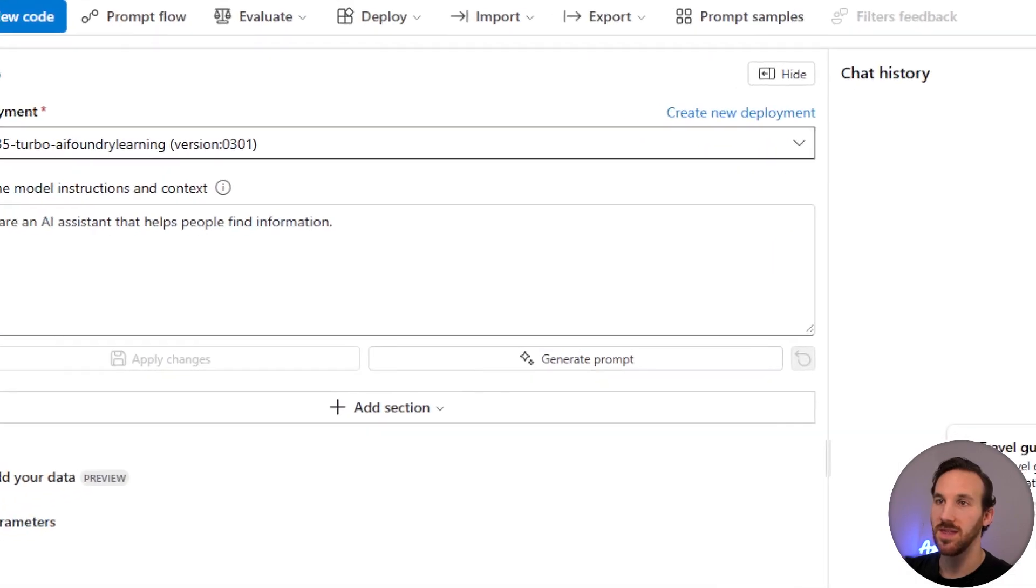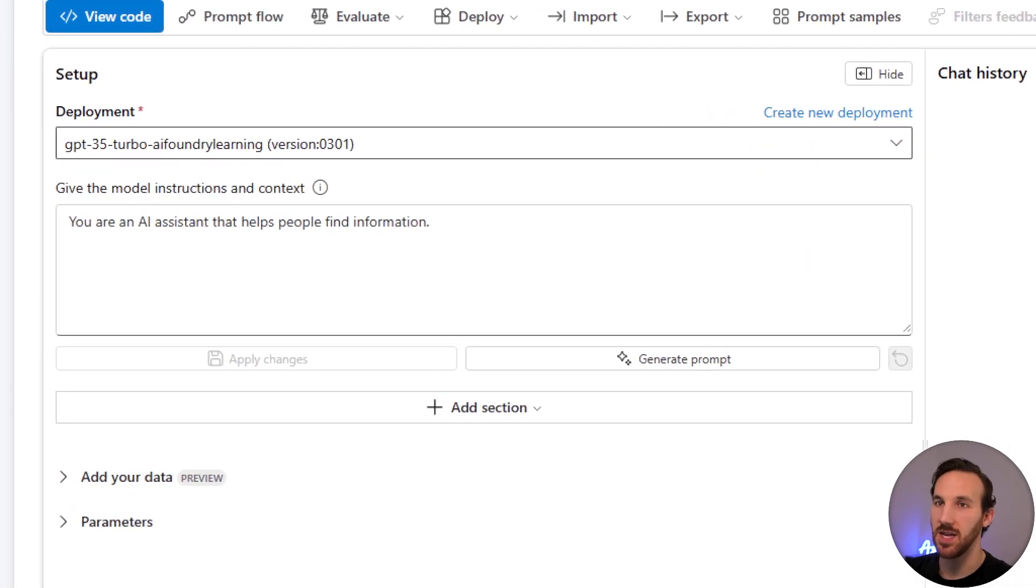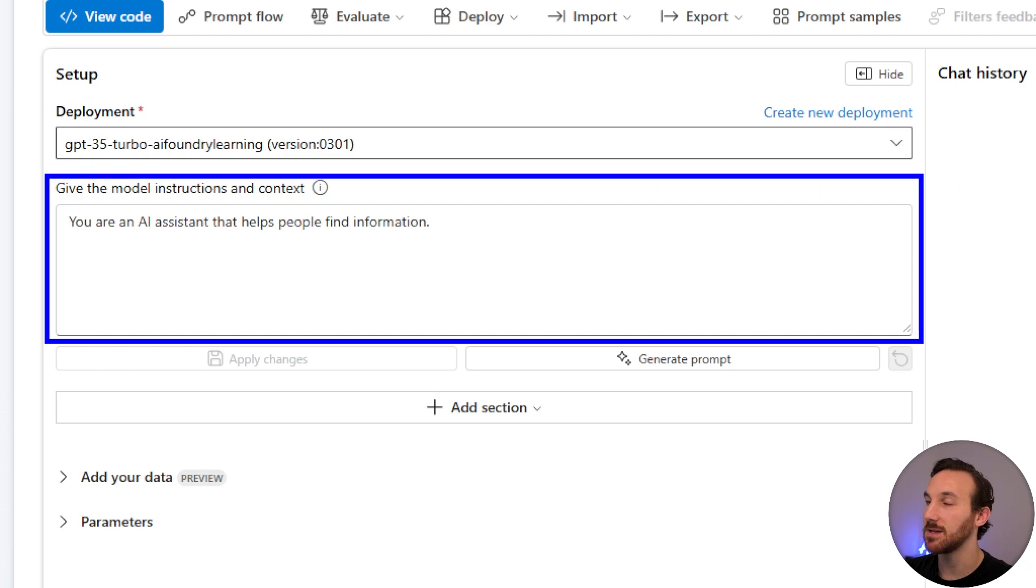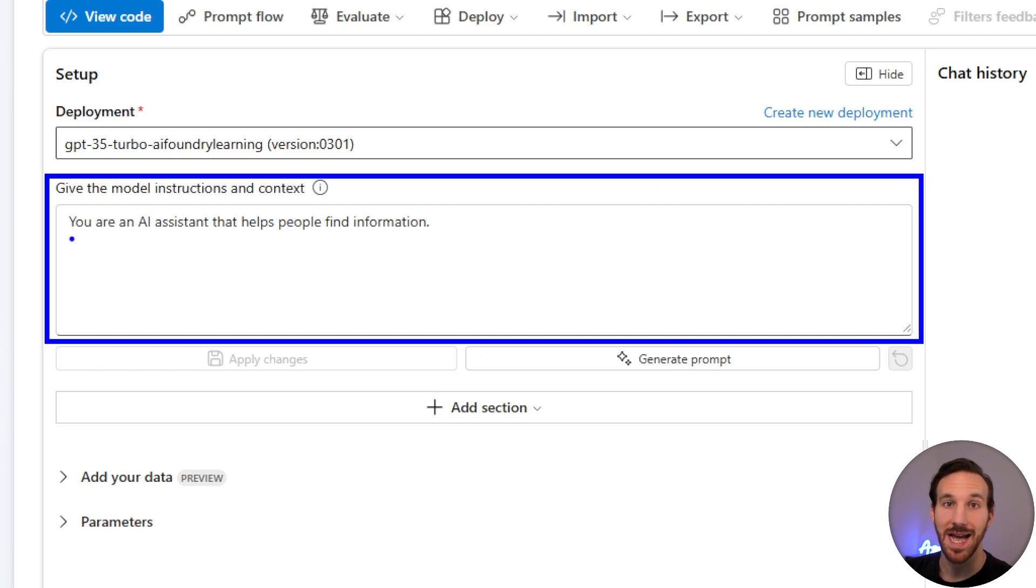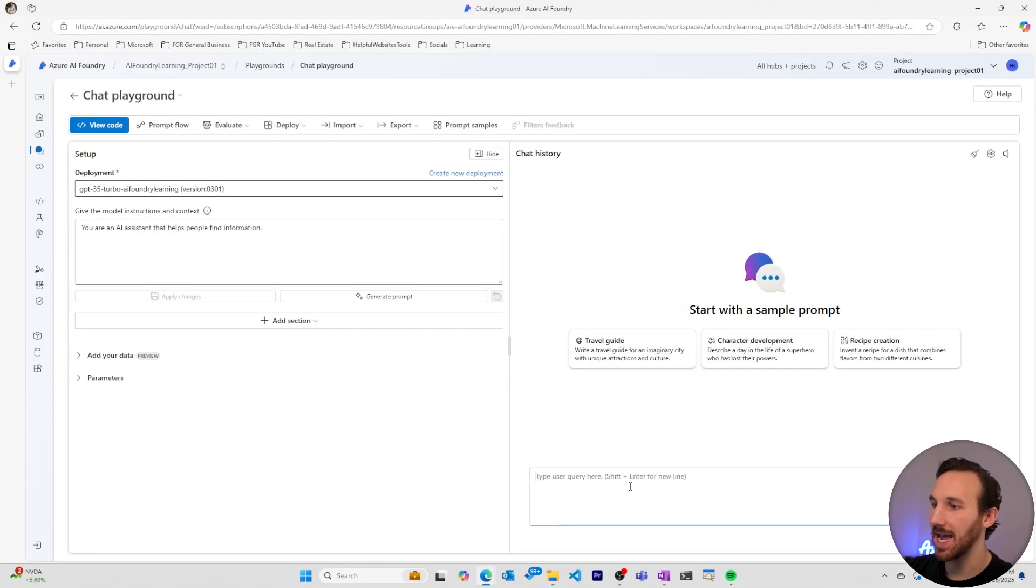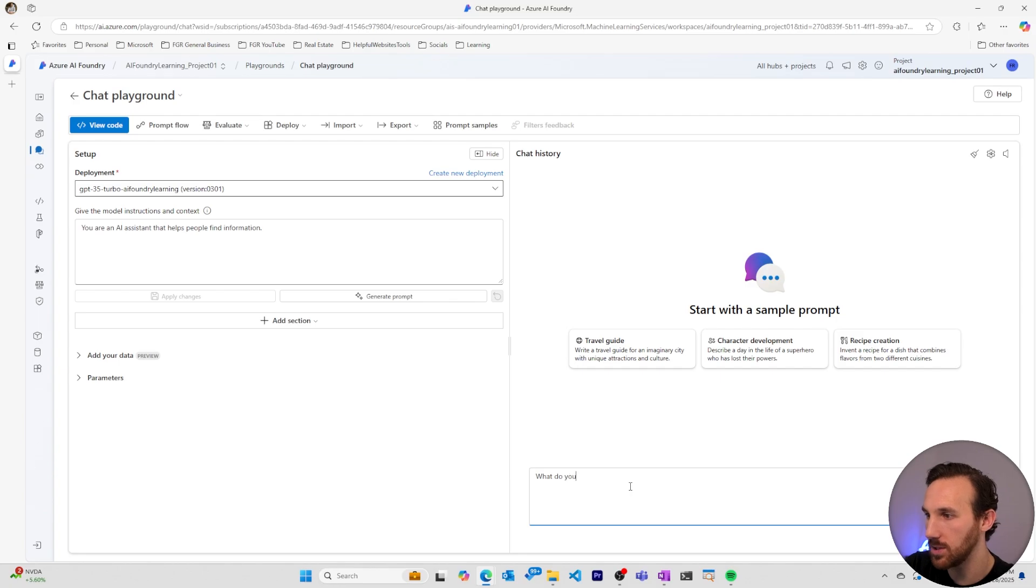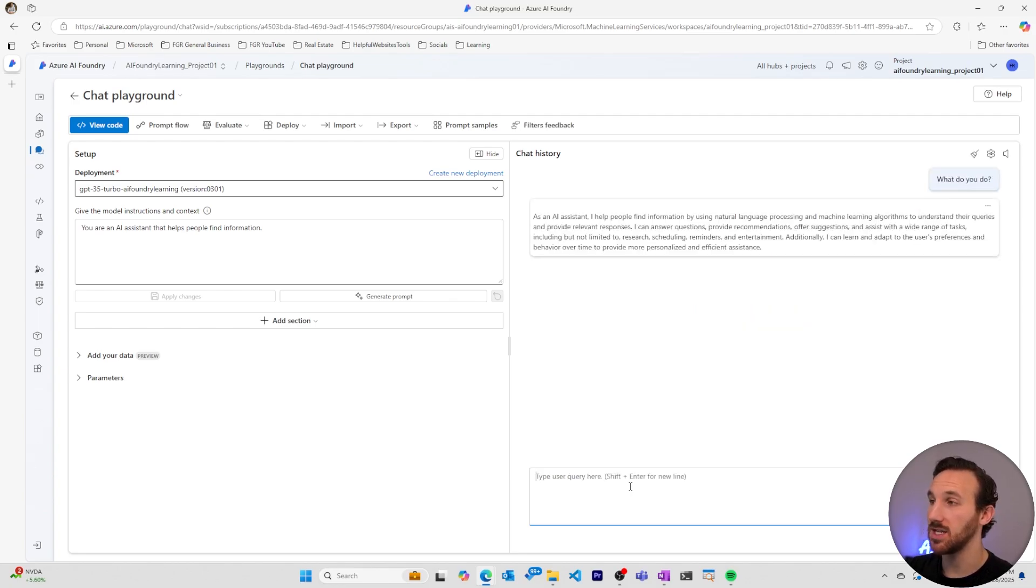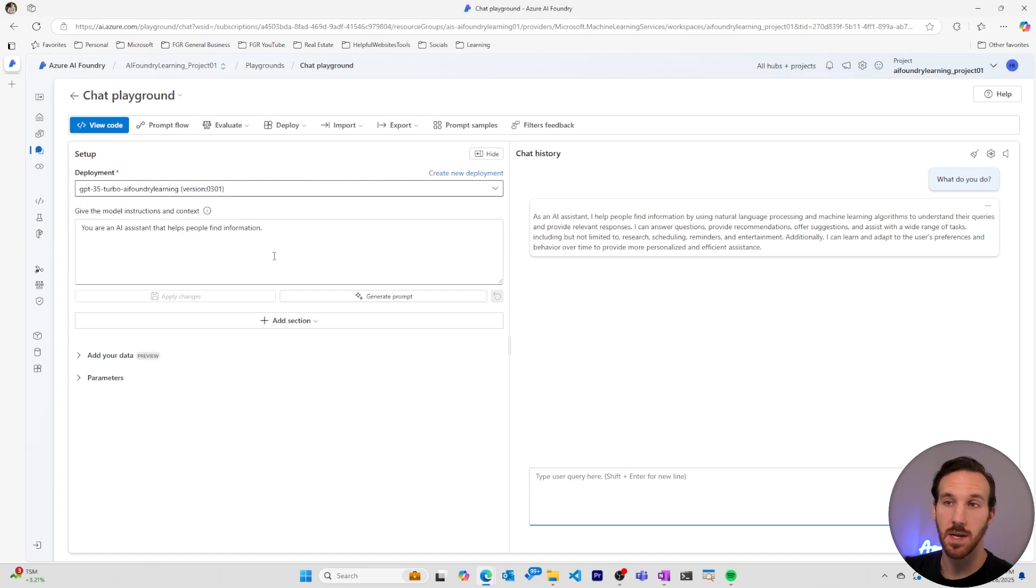Within the setup, the initial text box that you're given is the way you can start modifying the system message for your AI model. Right now it starts with this simple default message: you are an AI assistant that helps people find information. And I can ask it, what do you do? And it should give me some information that is general about what the AI model can do for me.